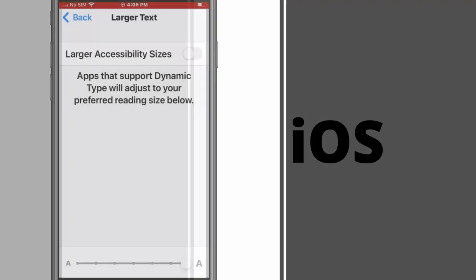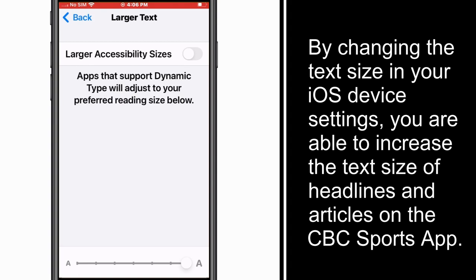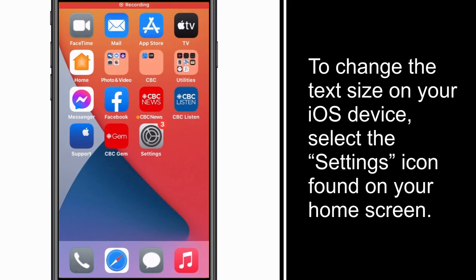For iOS devices, by changing the text size in your iOS device settings, you are able to increase the text size of headlines and articles on the CBC Sports app. To change the text size on your iOS device, select the Settings icon found on your home screen.